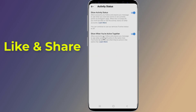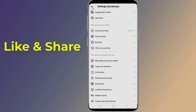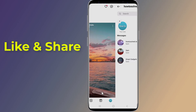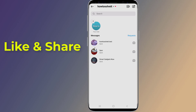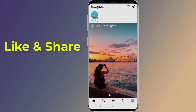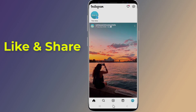Once you reach the 'Show Activity Status' option, toggle it off. This is how to turn off your show activity status on Instagram and hide your Instagram online active status. You can turn your activity status on or off at any time.